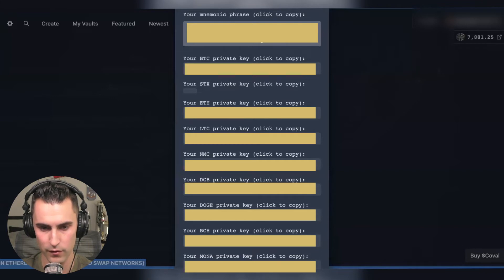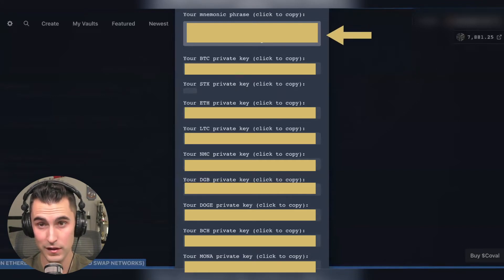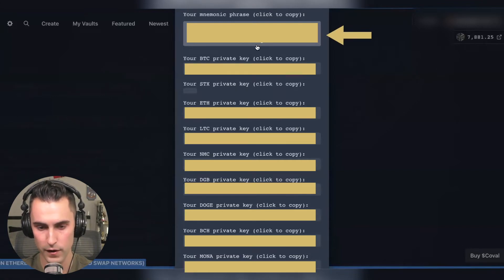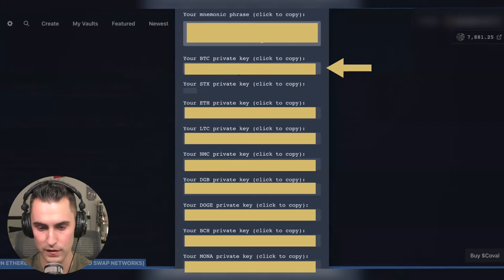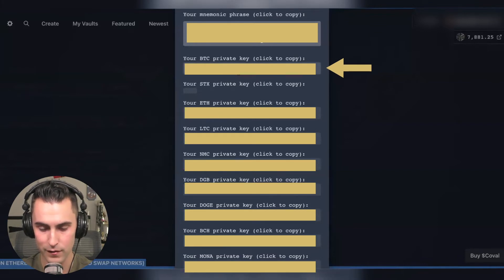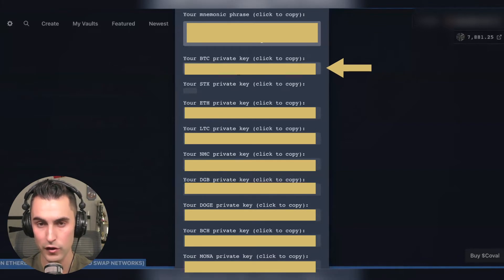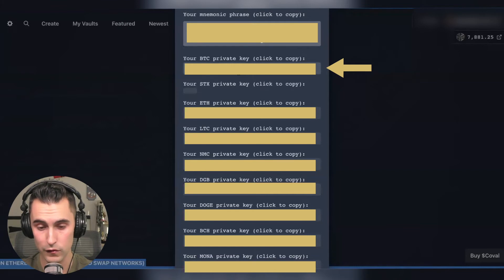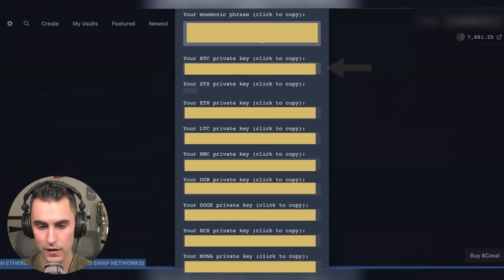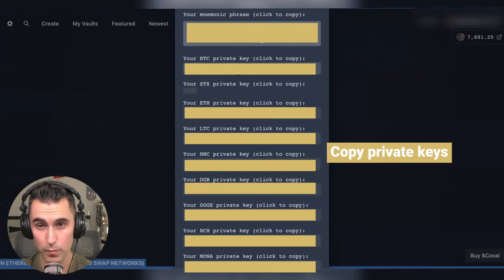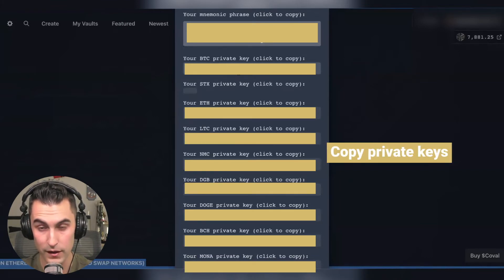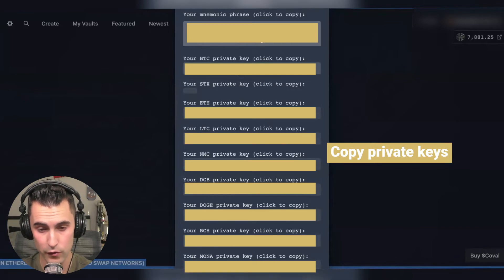You have your mnemonic phrase which is the 12 word phrase, you have your BTC one and these are all the keys that exist within the wallet that you could use to store in there. So for the sake of this with Bitcoin you're going to want to copy your private key especially if you're using Free Wallet.